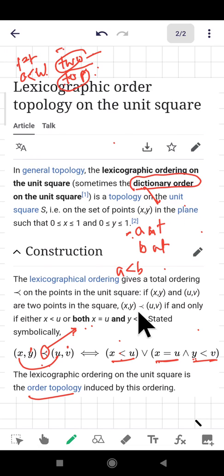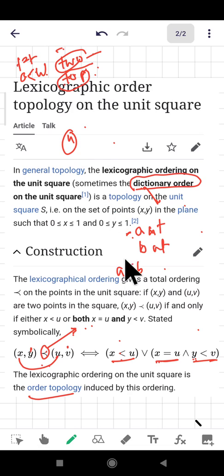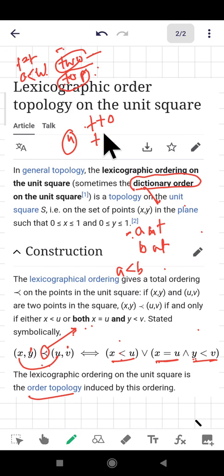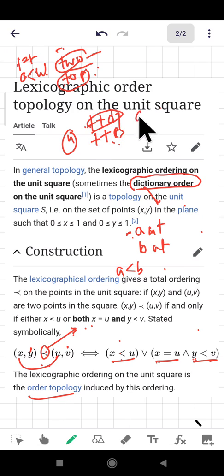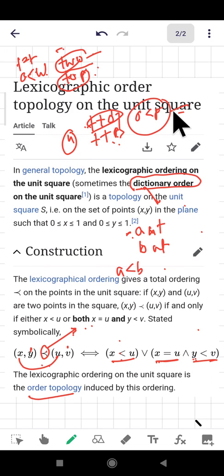This ordering generalizes to n-tuples. For example, comparing 'tto' and 'ttp': t = t, t = t, and at the third coordinate o < p, so 'tto' comes first. This is very useful and has huge applications in programming. Thanks everyone for watching.